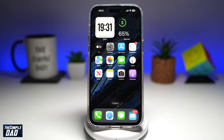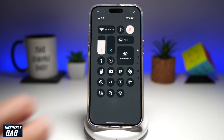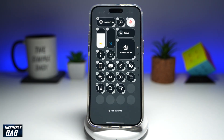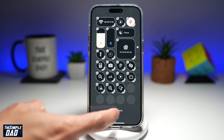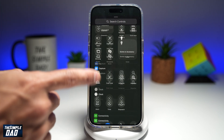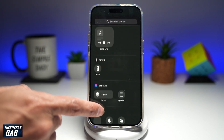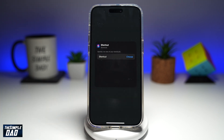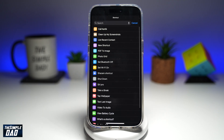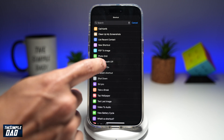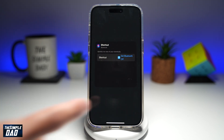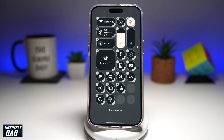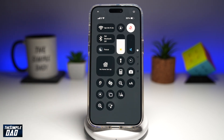Now let's set this up in the control center. Bring the control center down and tap on the plus sign at the top left. At the bottom, tap on add a control. Scroll down until you see Shortcuts, then tap on it and choose a shortcut. Find Set Bluetooth Off and tap on it. Now tap anywhere on the screen and go ahead and move this to the top — that will set it in the control center.